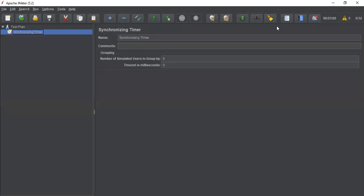Hi friends, this is Fani Bhushan Nagula. Today we are going to learn about synchronizing timer.